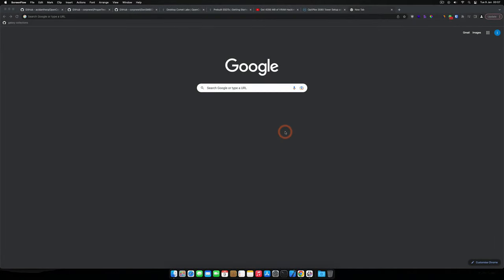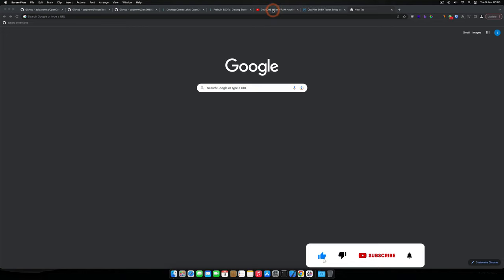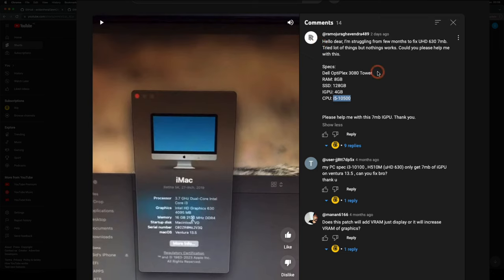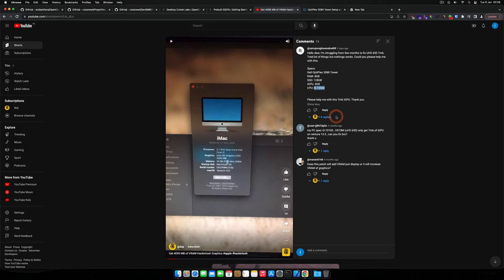Hello guys, it's me again. In today's tutorial we're going to look at how you can create your own EFI. I've done this video before, but today I'm going with a request from Ramo. He put down the specs of his machine, which is a Dell OptiPlex 3080 tower with a Core i5-10500 CPU.